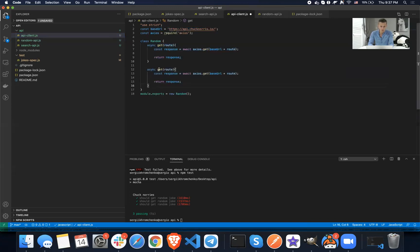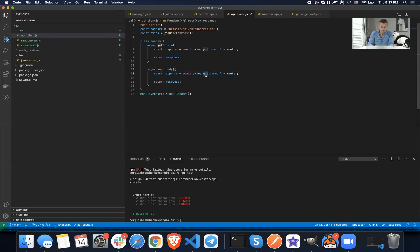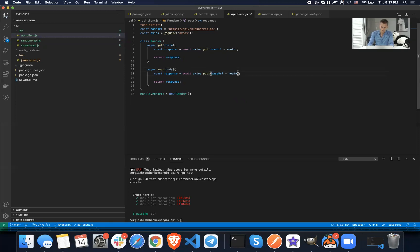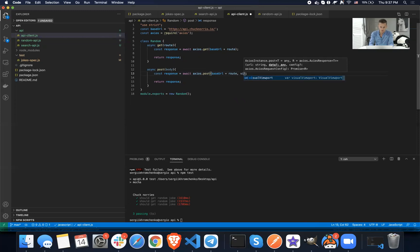And now let me show you a couple more examples because we're not going to only have get. We're also going to have a post. Post. And you're going to include a body. And this is going to be post, base URL route, then a comma, body.